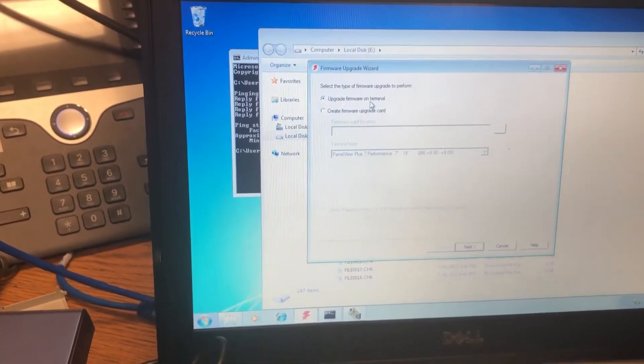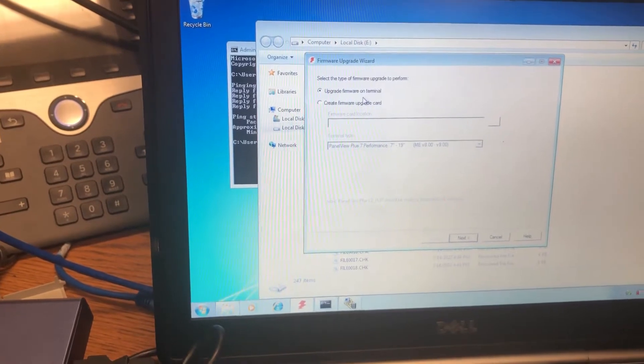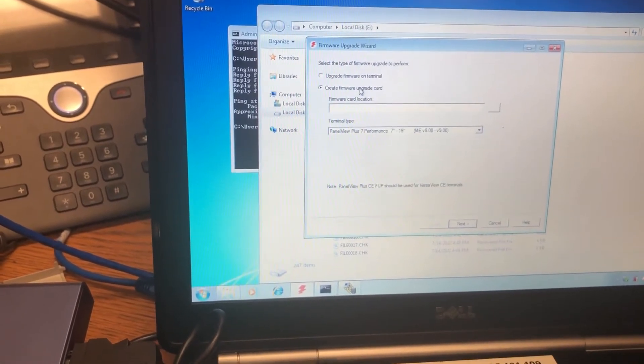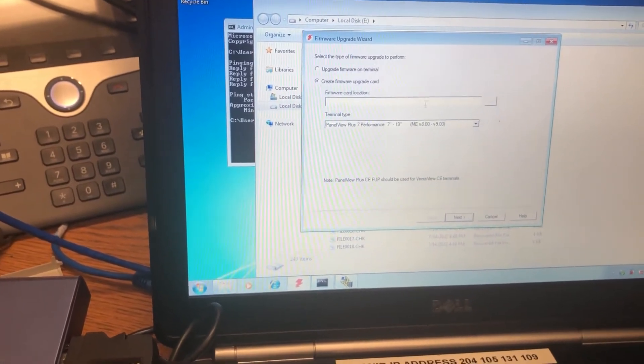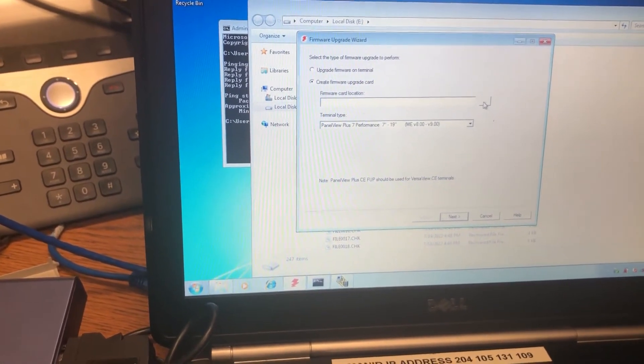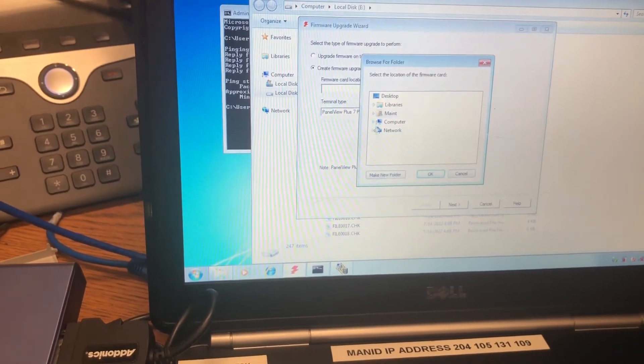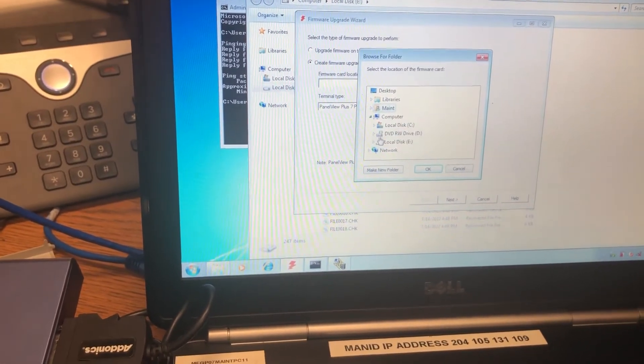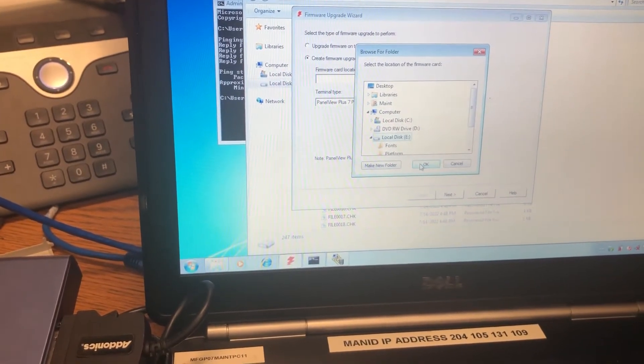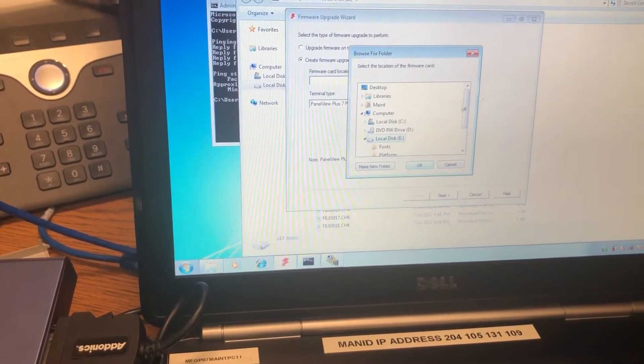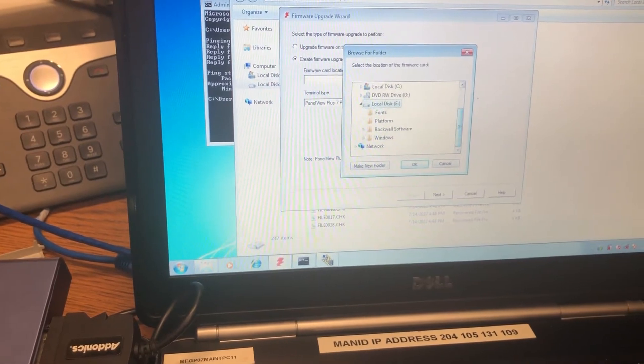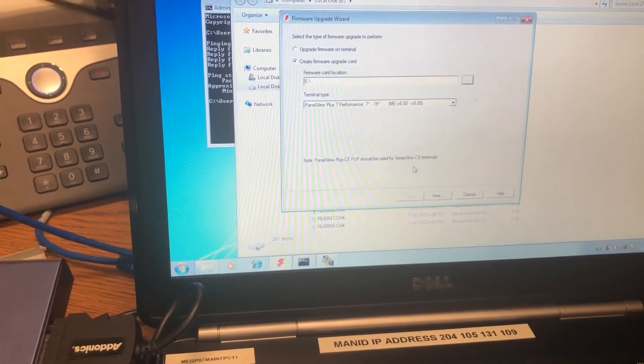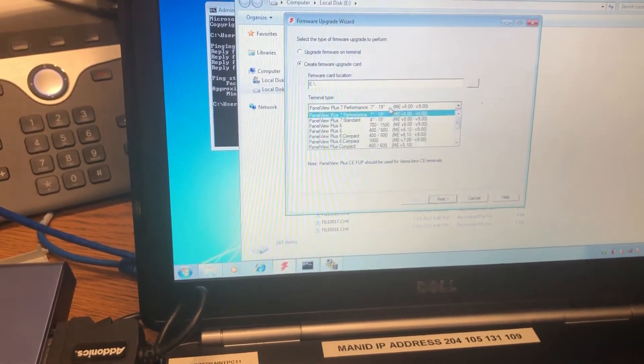I was trying to upgrade firmware on terminal, that wasn't working. So what we're going to have to do is create a firmware card. So what it wants us to do is select our card that has all this baloney in it.